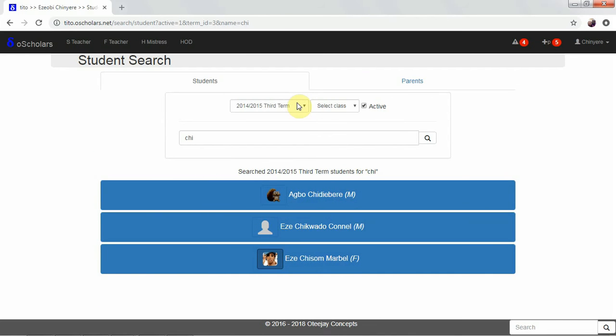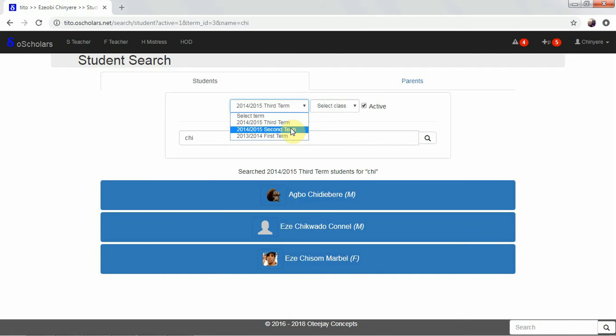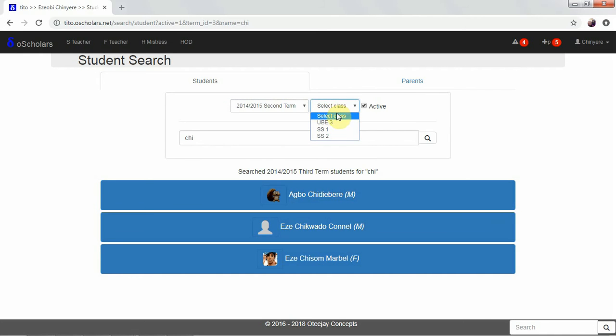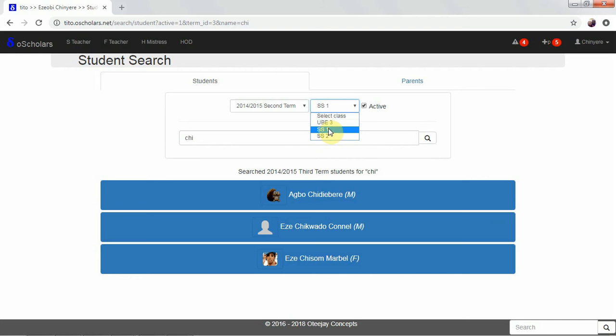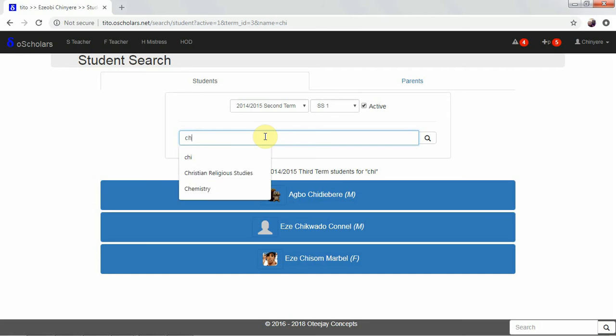Now, we can filter by the particular term we want to search. We can also search by filtering the class. And then we can choose whether we want the active ones or the non-active ones. Then we can enter anything we want.